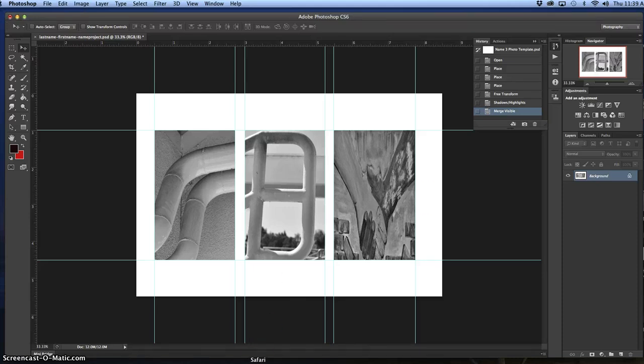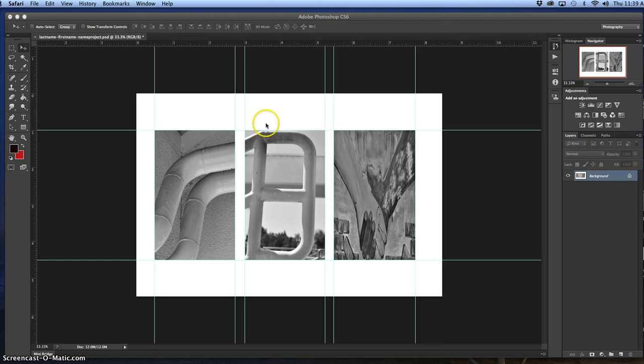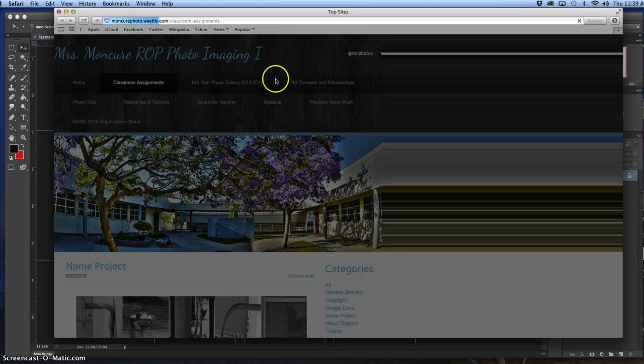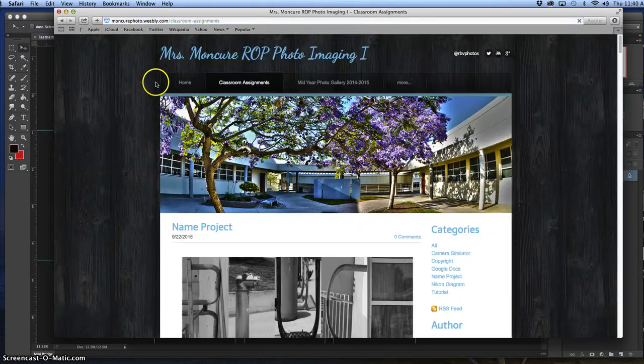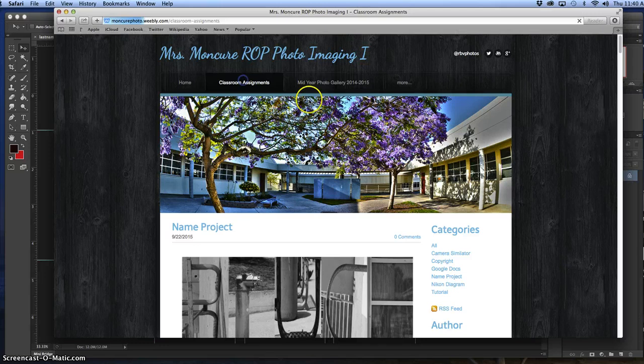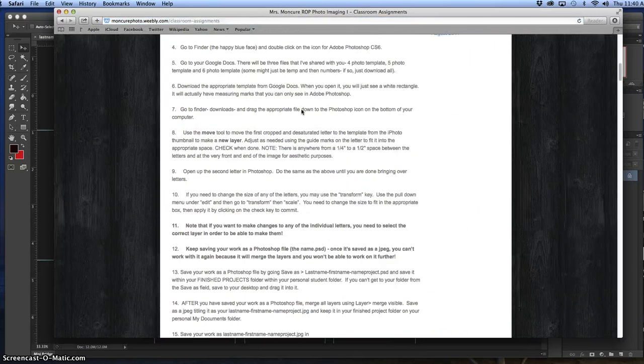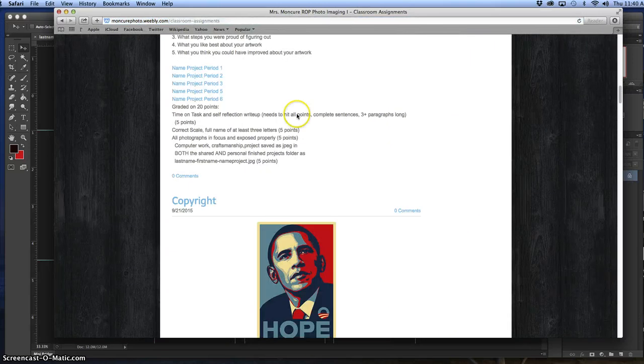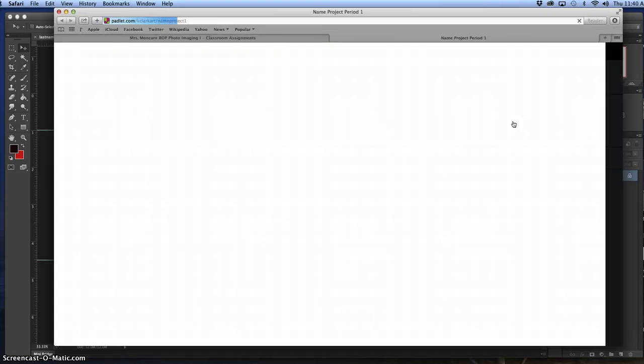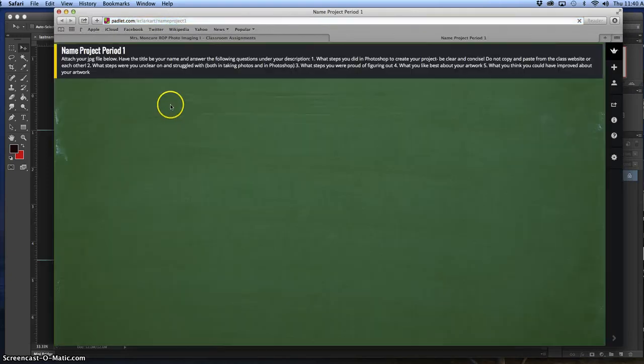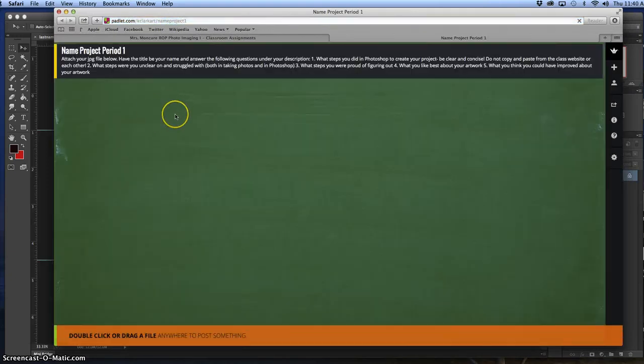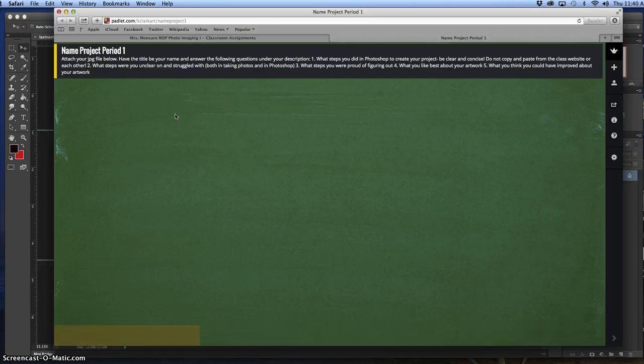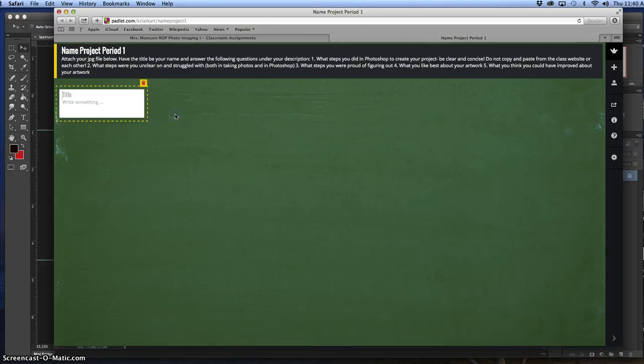The other thing, finally, you're going to go to padlet.com and add your photograph to the master list. The master list is on RBV, the master padlet is right here. If you go to name project period one, you'll just double click on it, add your photograph, the JPEG. Also explain specifically your title will be your first and last name.